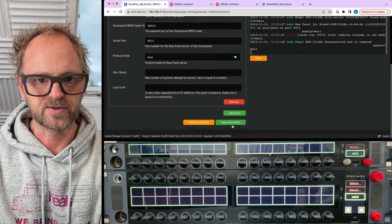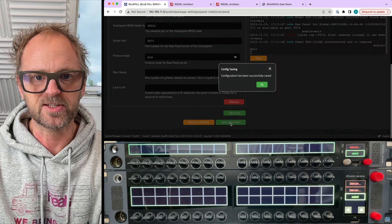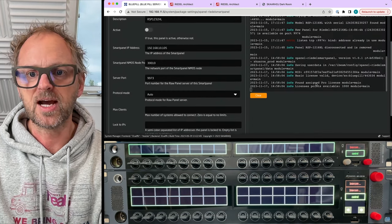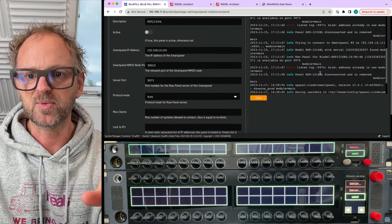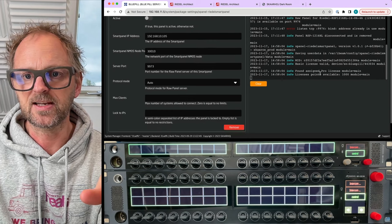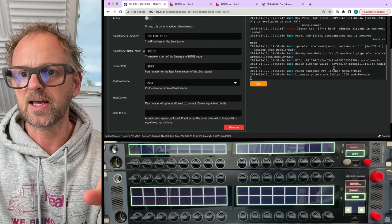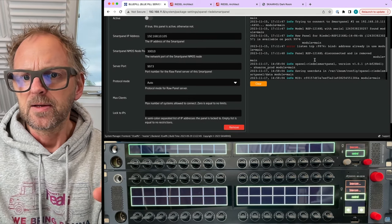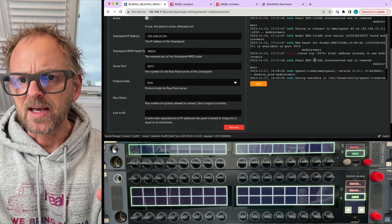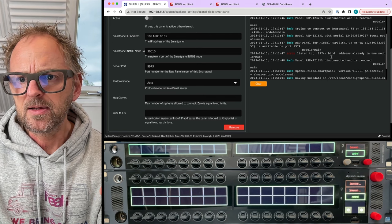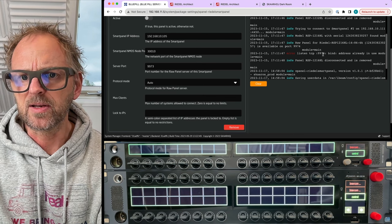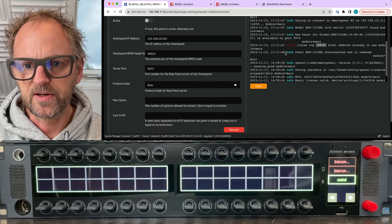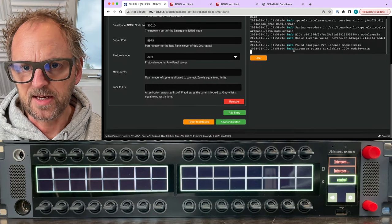All right, so save and start. Yes, so you can check out here in the logs what it says, and it seems that, what is it, finding a panel already in use.